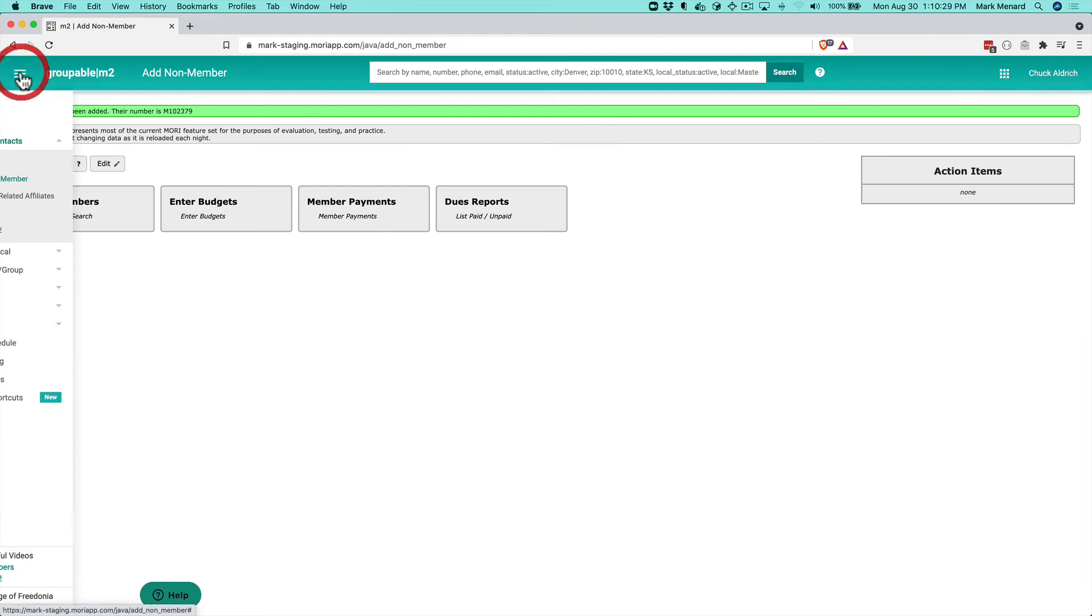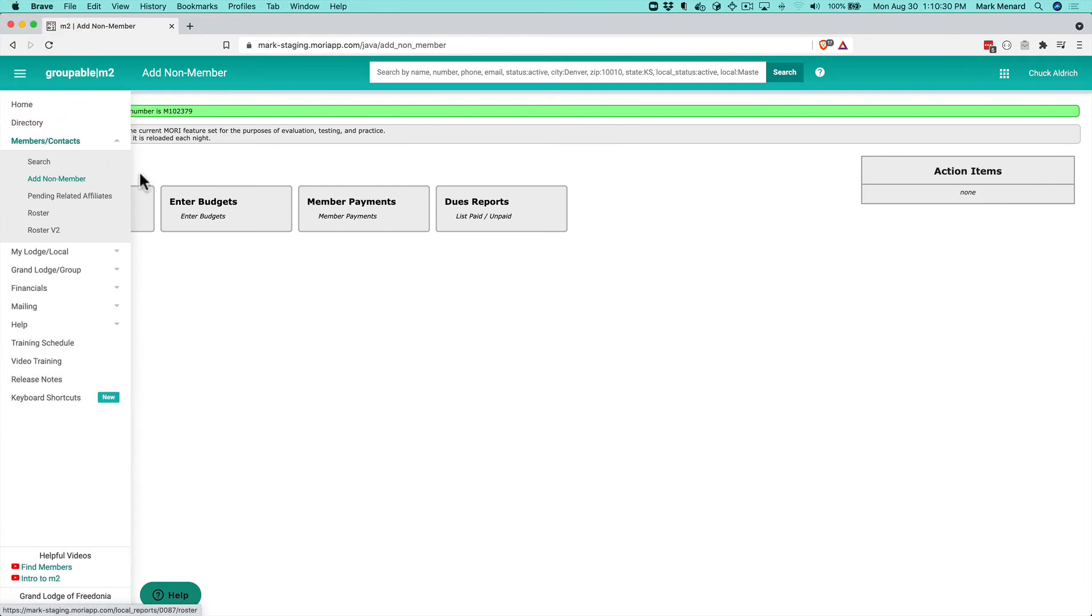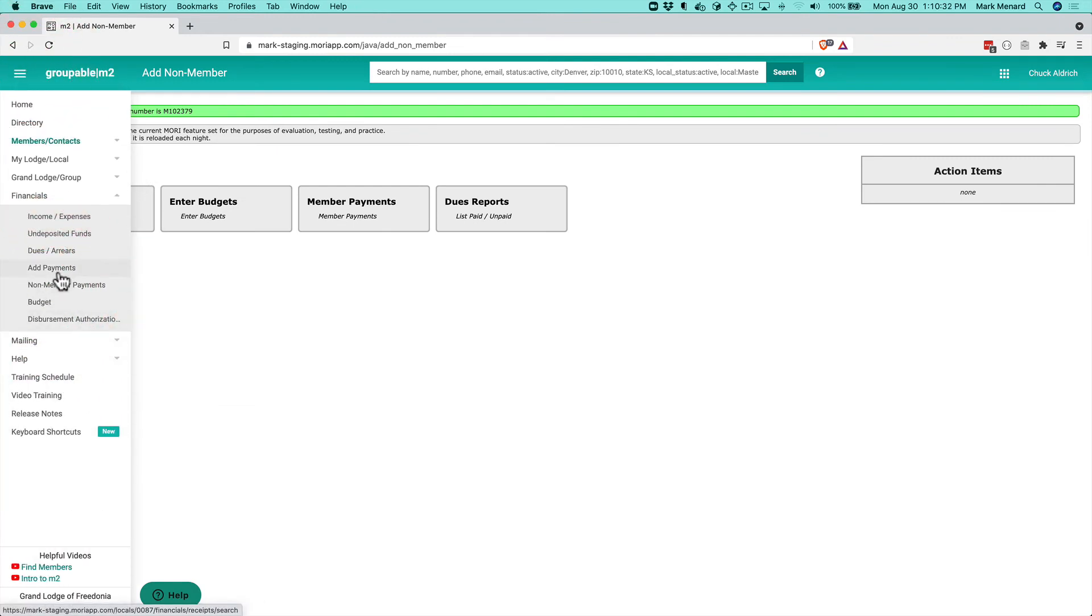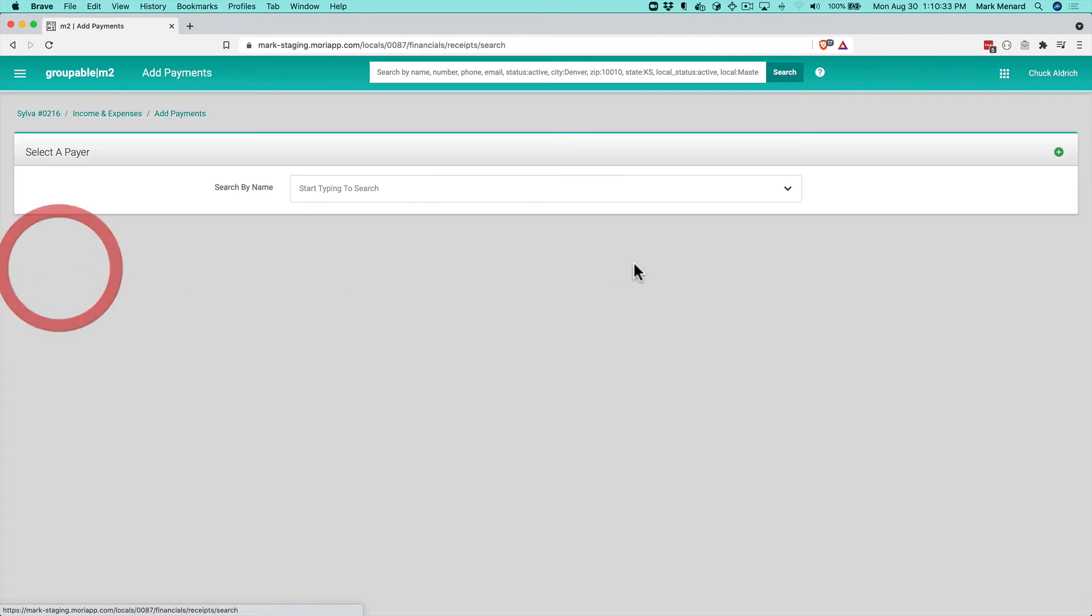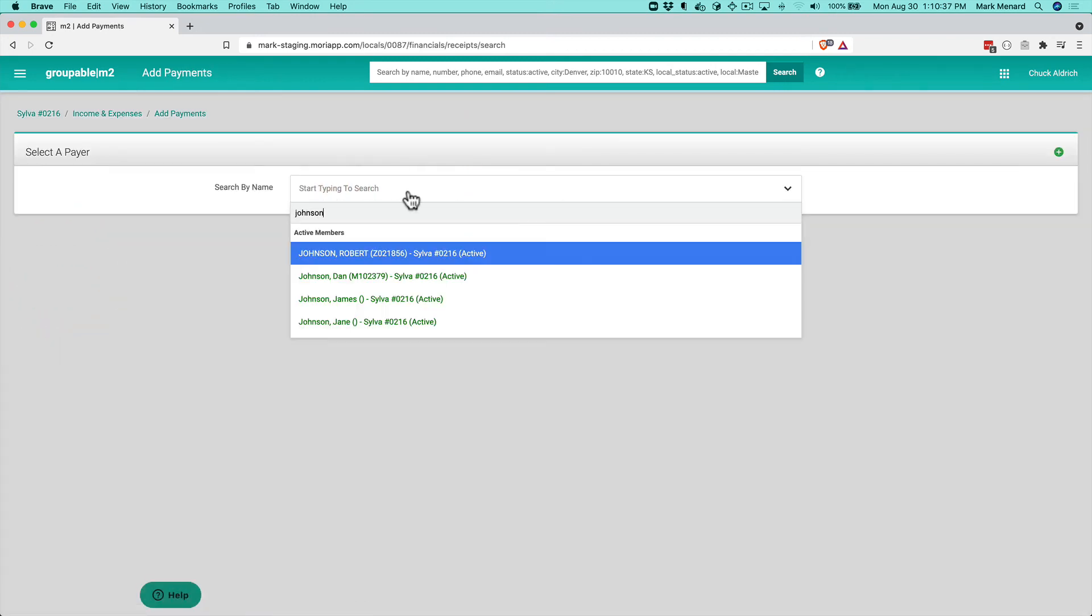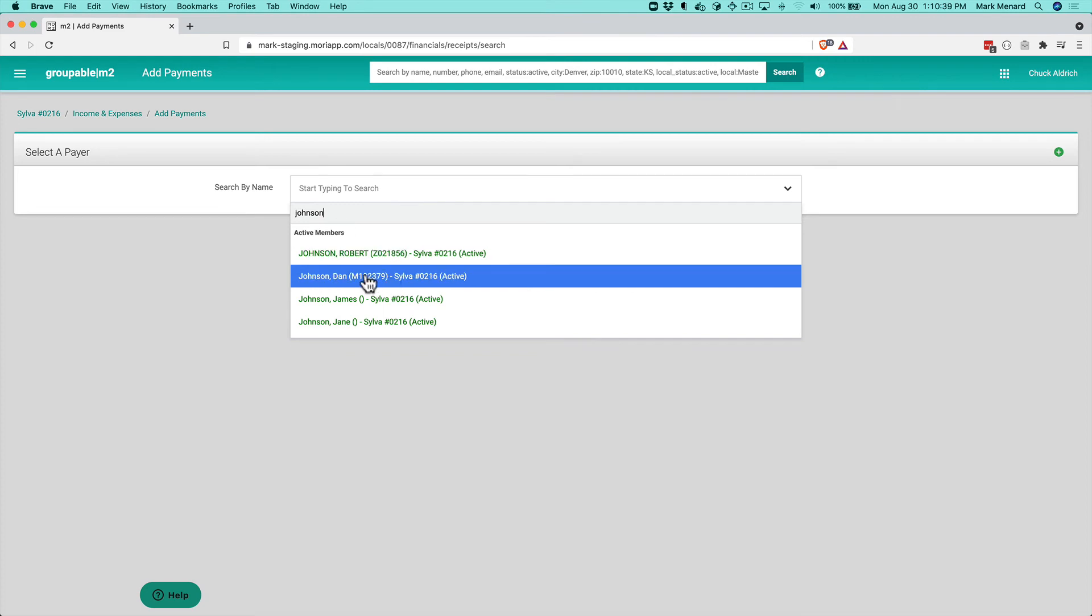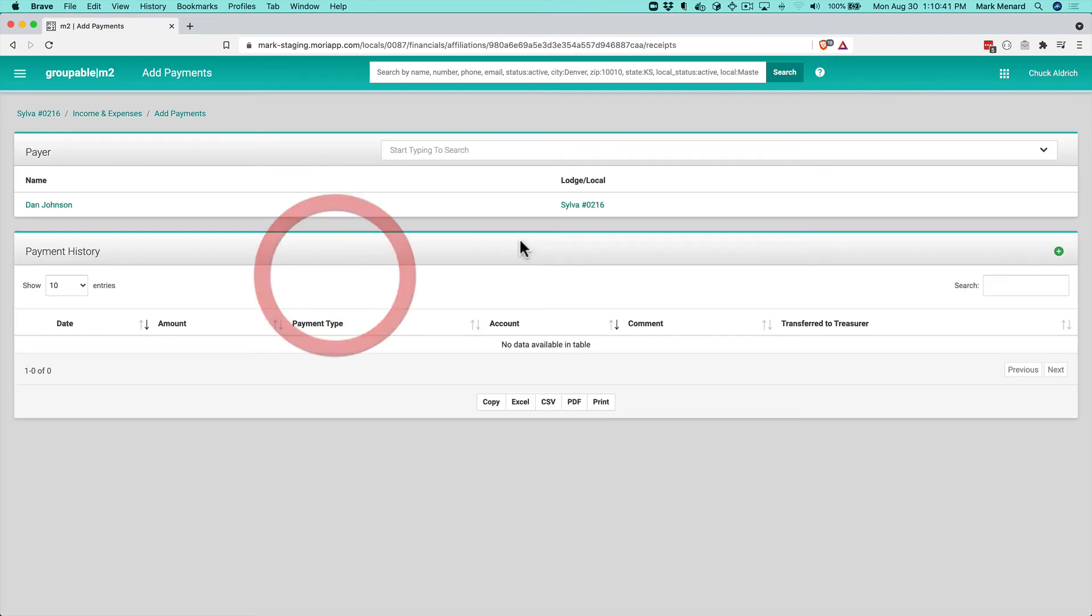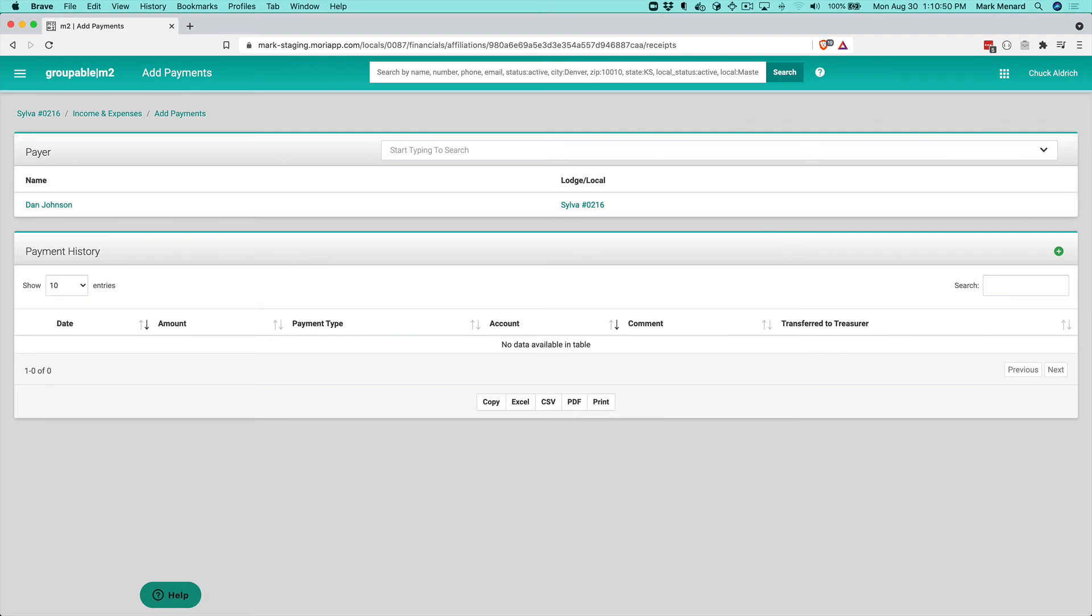I can go to Financials, Add Payments, and search for that individual. There's Dan Johnson—he's not a member, so he doesn't have a member type or dues payments, but he pays us rent.